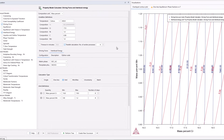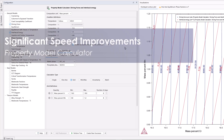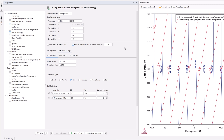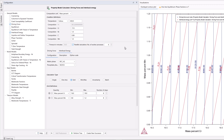The Property Model Calculator receives a significant speed improvement in the 2024B release with the introduction of parallel calculations. The program now divides calculations into smaller jobs and runs them all at the same time. This feature is turned on by default, but users can turn it off for each calculation or reduce the number of parallel calculations to suit their machine.